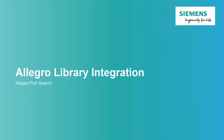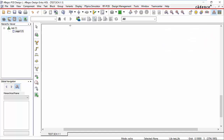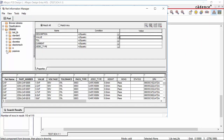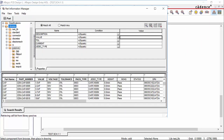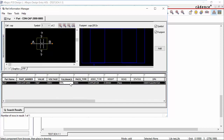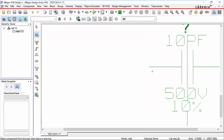Now if we look at the new capacitor that's been created, you can see it has an approved status and is ready to be used. Lastly, let's do a part search in Allegro to show the new component. In Allegro, we'll go to add a component, go to our capacitor class, enter our search parameter, and see our new component. We can add that to our design, so the component exists both in the Allegro library and in TeamCenter. Thank you.